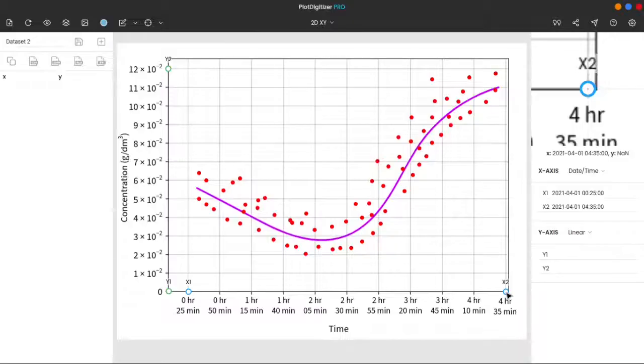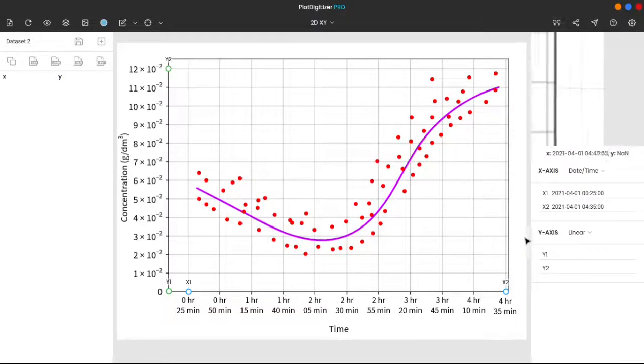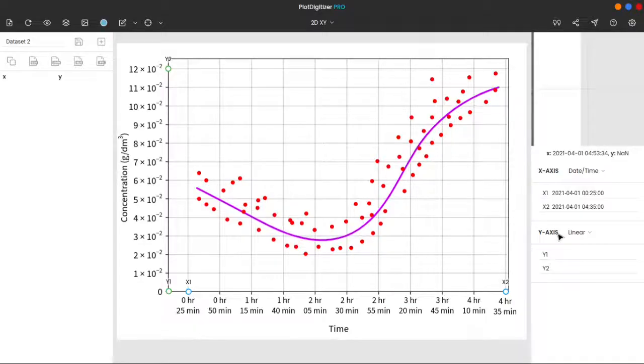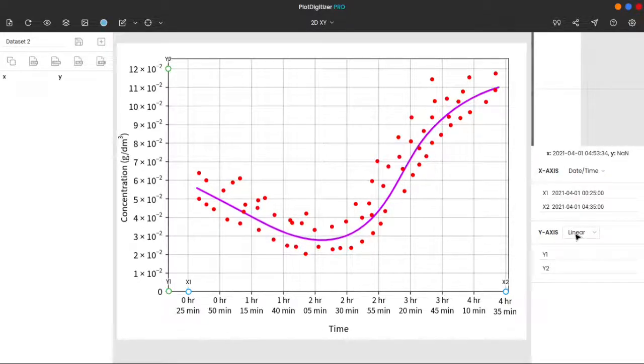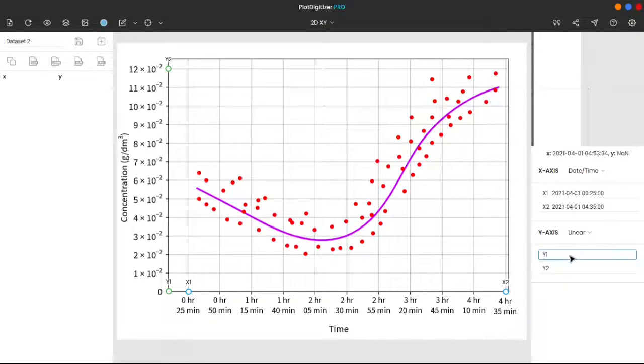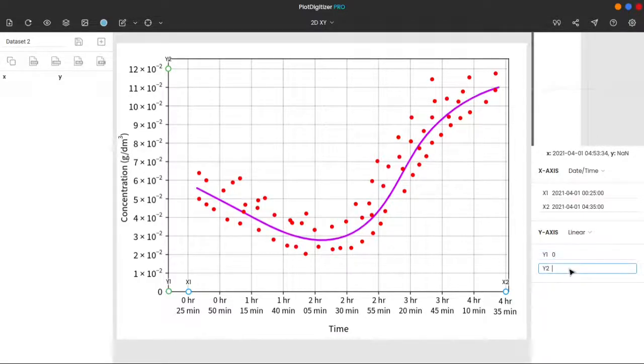Now, let's move to the y-axis. The y-axis is selected as linear, which is true. So we will not touch it. The value of y1 is 0, and the value of y2 is 12 times 10 power minus 2.